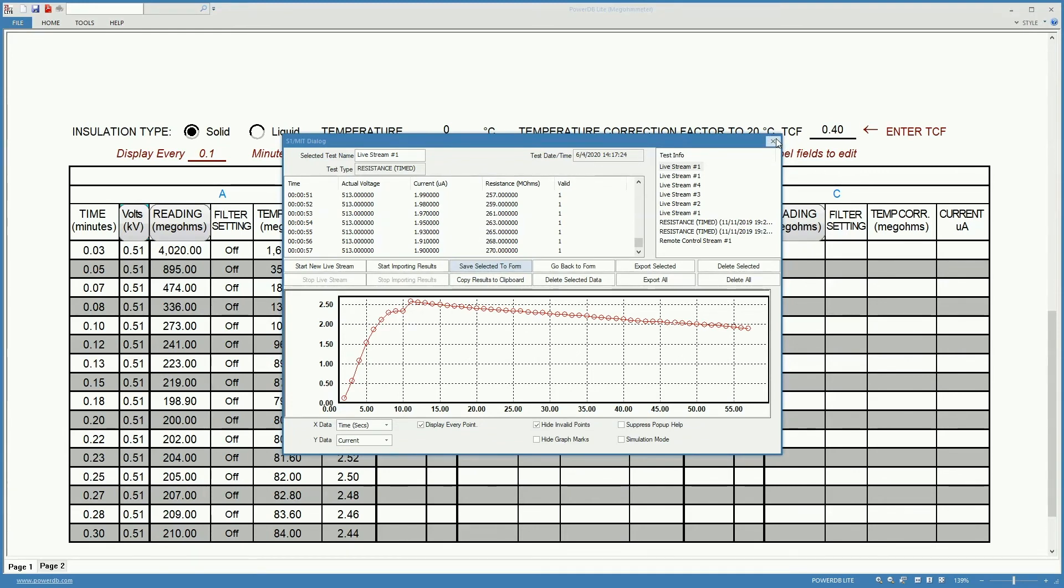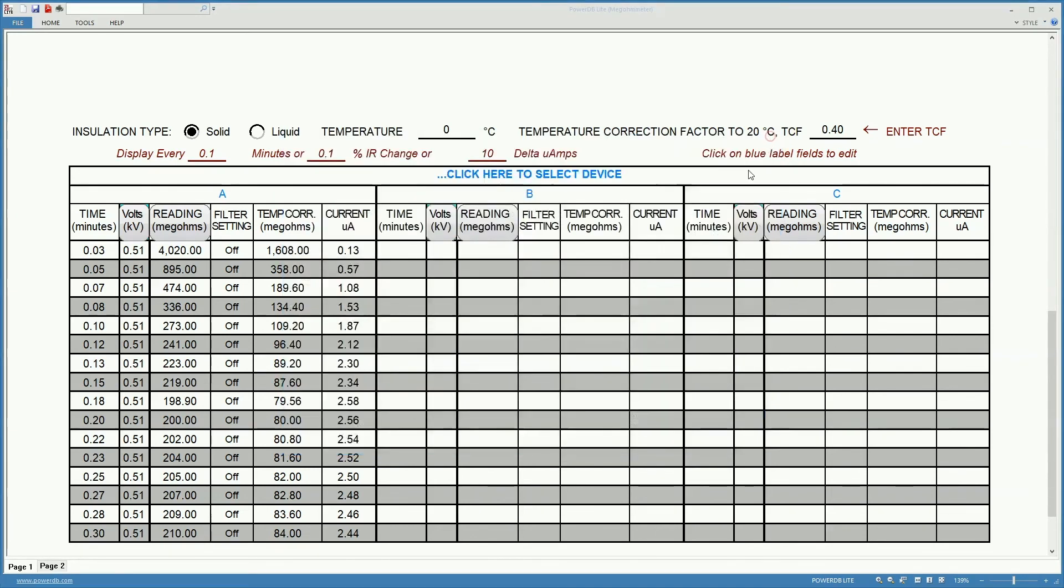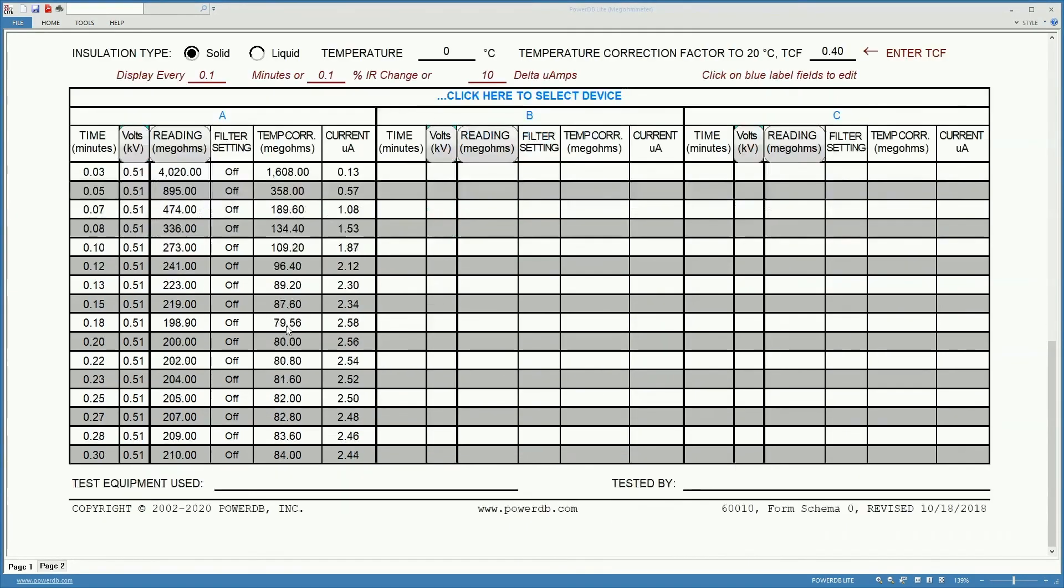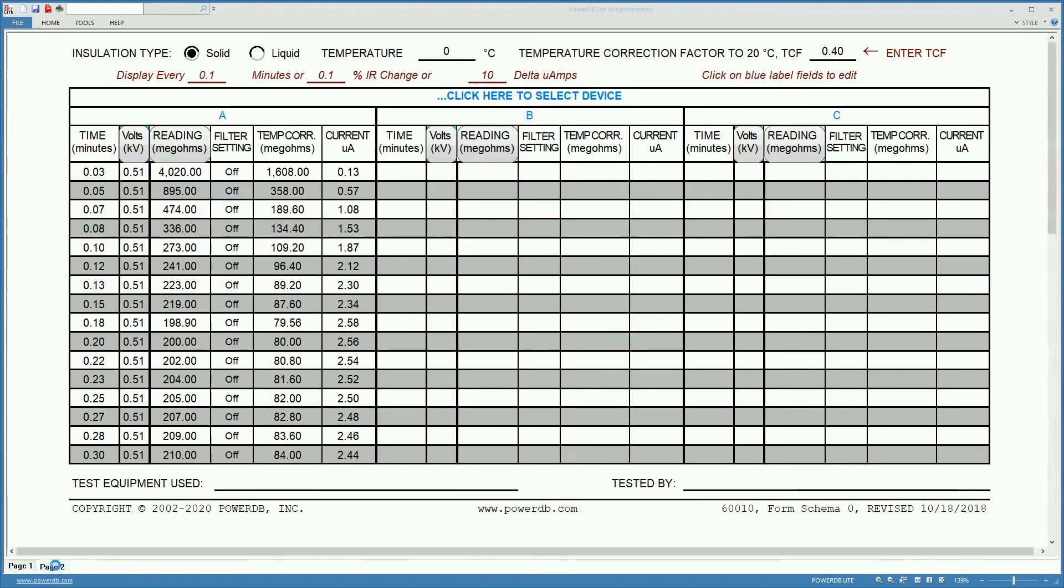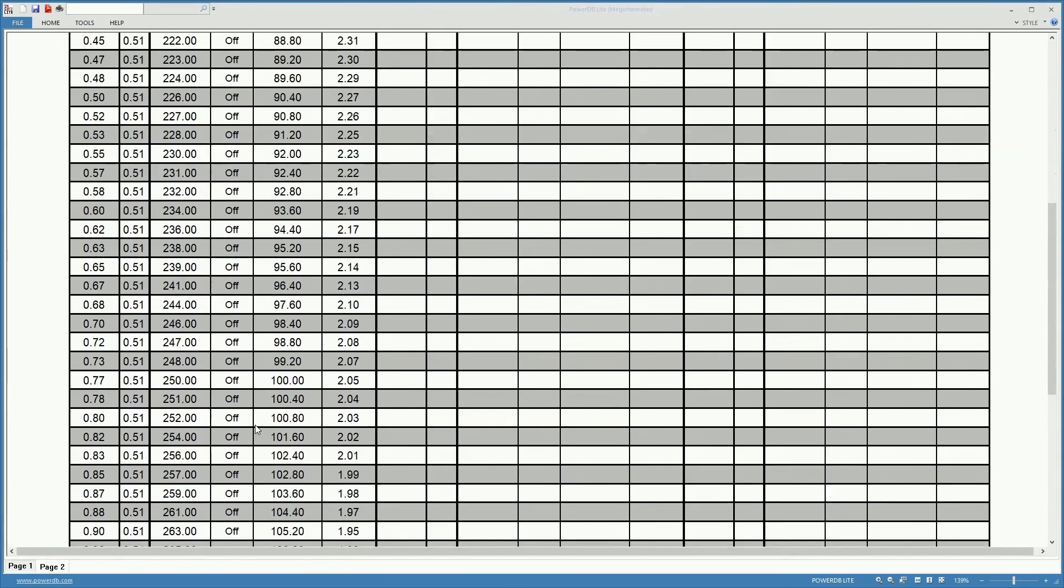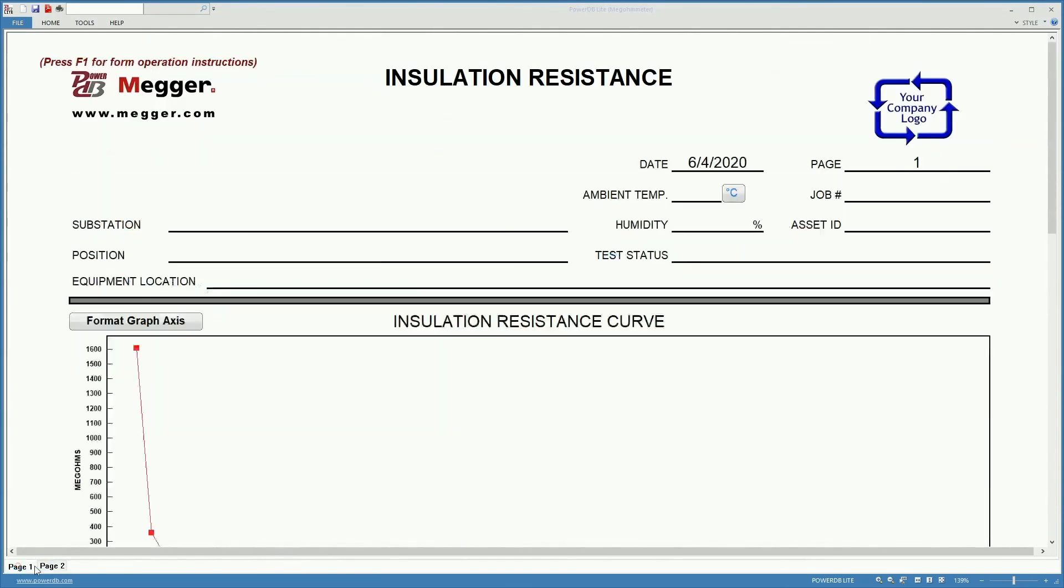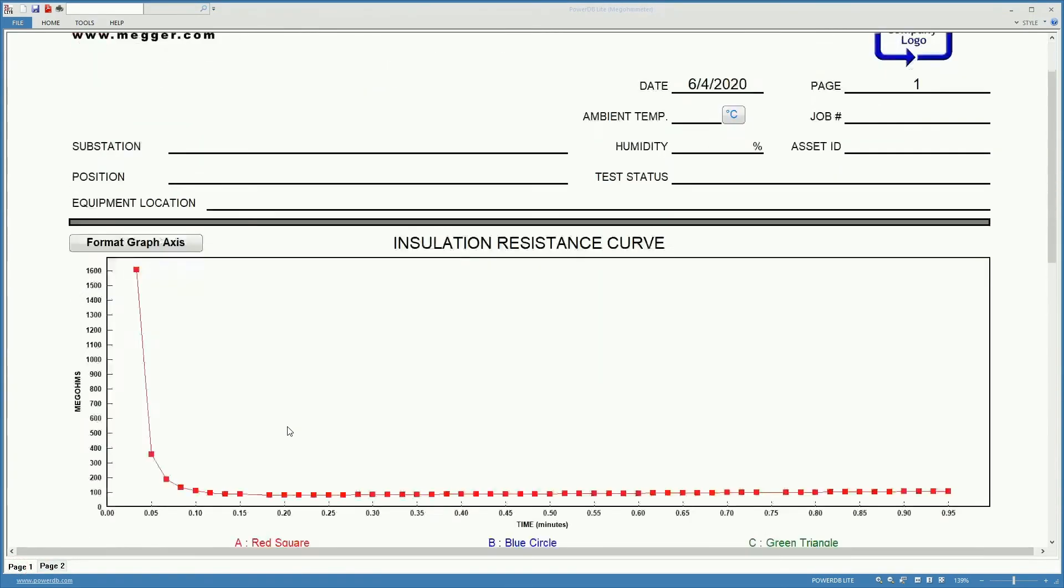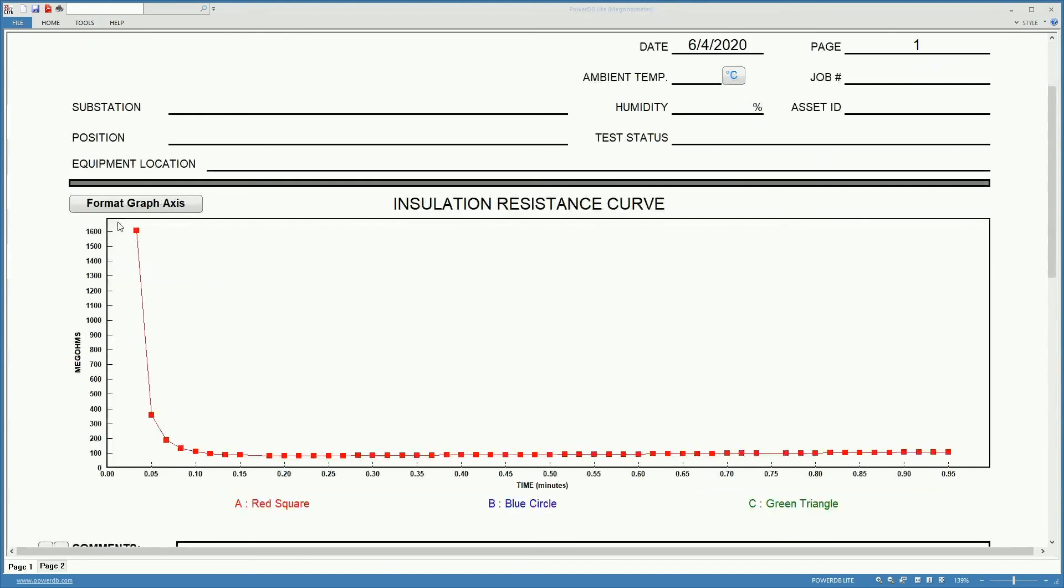Once we have the data in the form, we can see all of it. And we can also see a graph that shows the evolution of the test that we just performed.